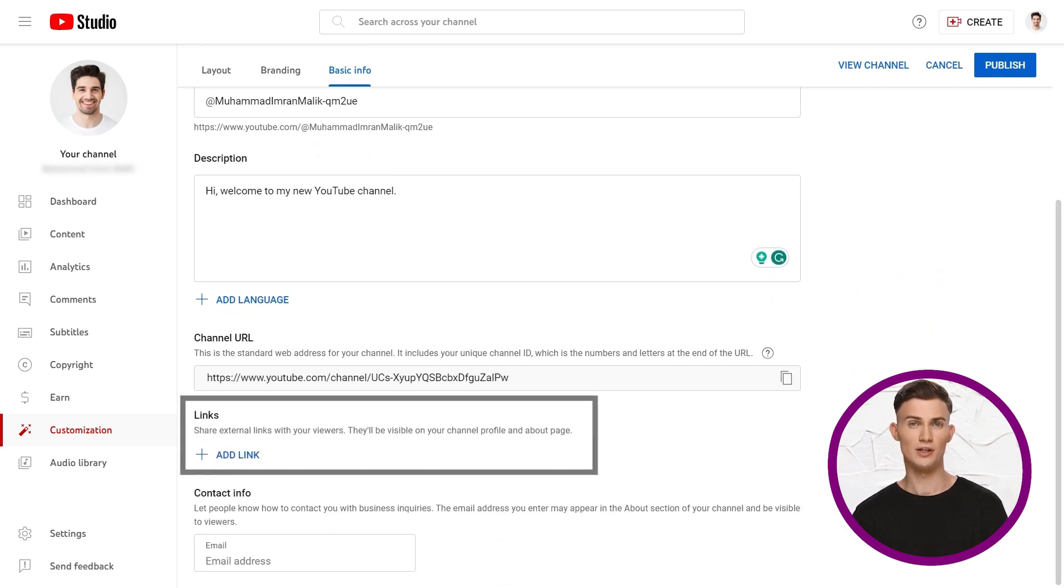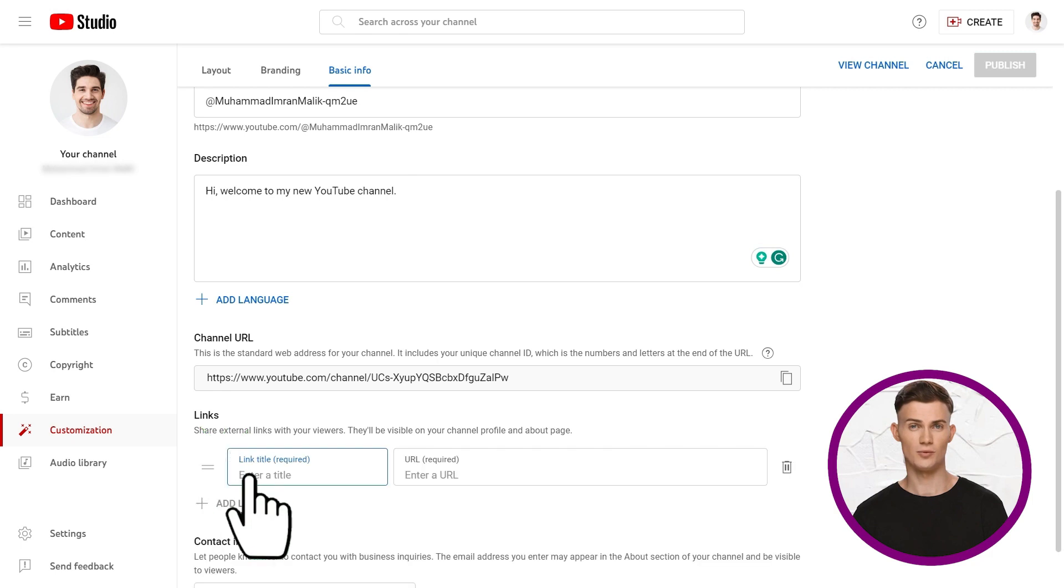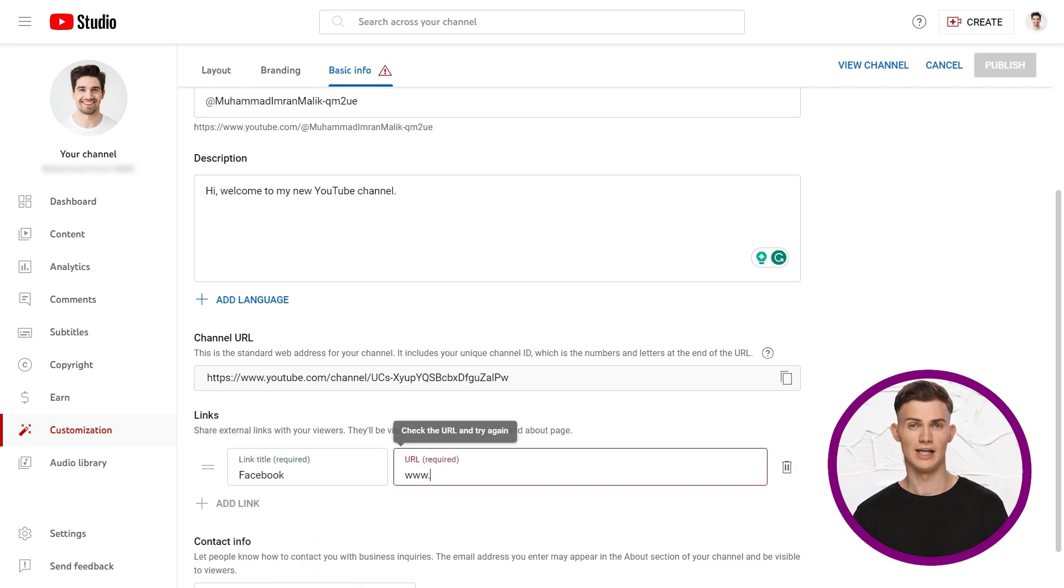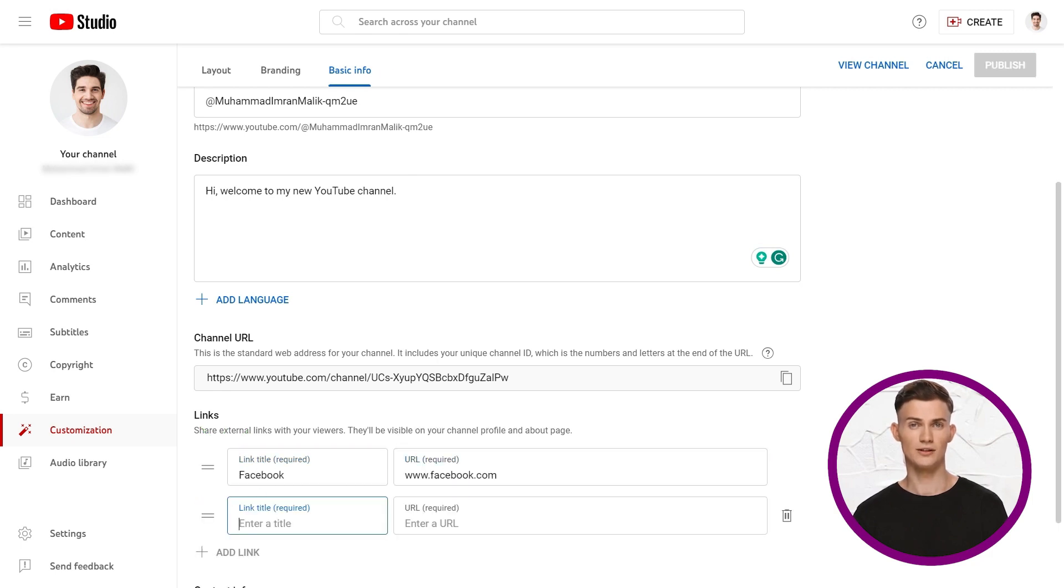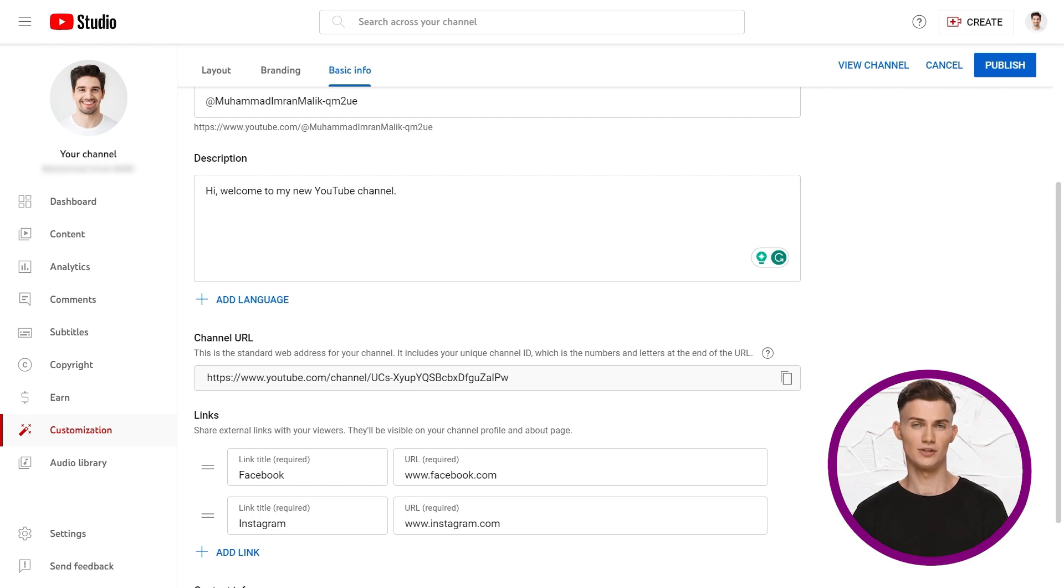Now, let's talk about links. You can add clickable links to your YouTube channel and banner. For example, links to your website, Facebook, Twitter, etc. Click add link, provide a title, like website, and add the URL. You can add more links if you like. Let's decide how the links appear on your channel banner. Choose to show none, the first one, or more, up to 5 links.